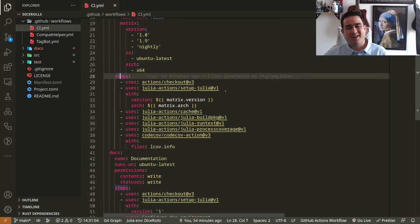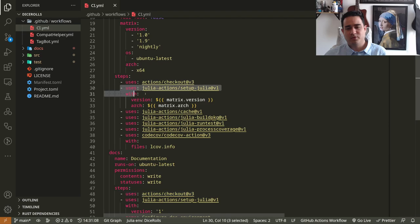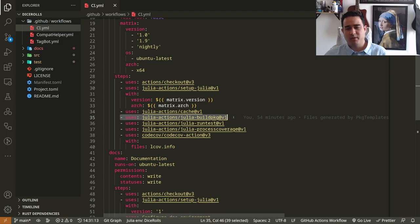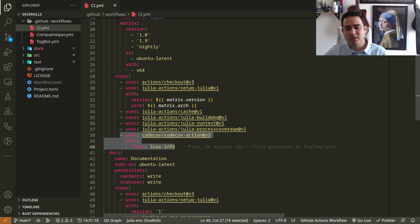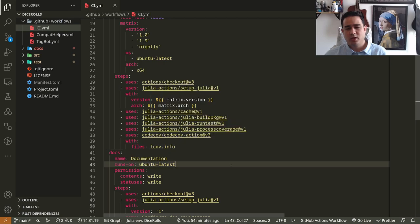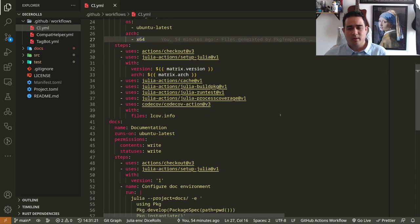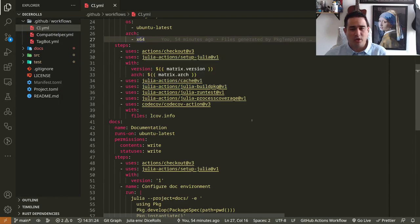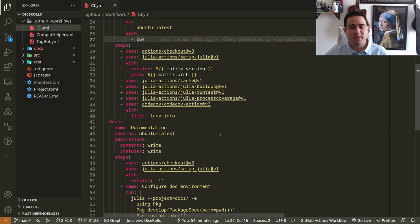So which are the steps for the CI? It checks out your code, it setups Julia with some information, caches things if necessary, builds the package, runs the tests, processes the coverage, and then pushes the coverage to the website. So for this to work, you have to set up the code cov. I'm not going to go into details for that. If you want me to go into details, leave a video in the comments.